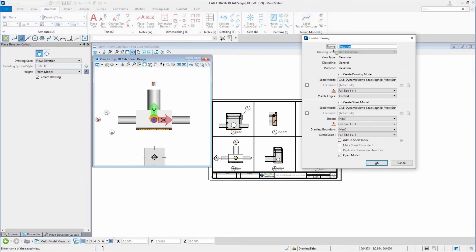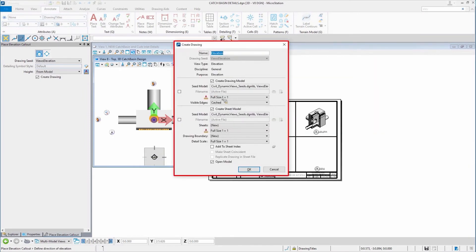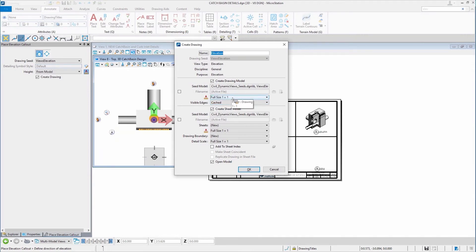And what I wanted to show you is on the create drawing dialogue, number one, you'll see a couple of the detail scales that are here. That's relatively new. The visible edges being set to cache is new. But it allows me to then go through this create drawing tool and say, I want this to be using this particular scene.